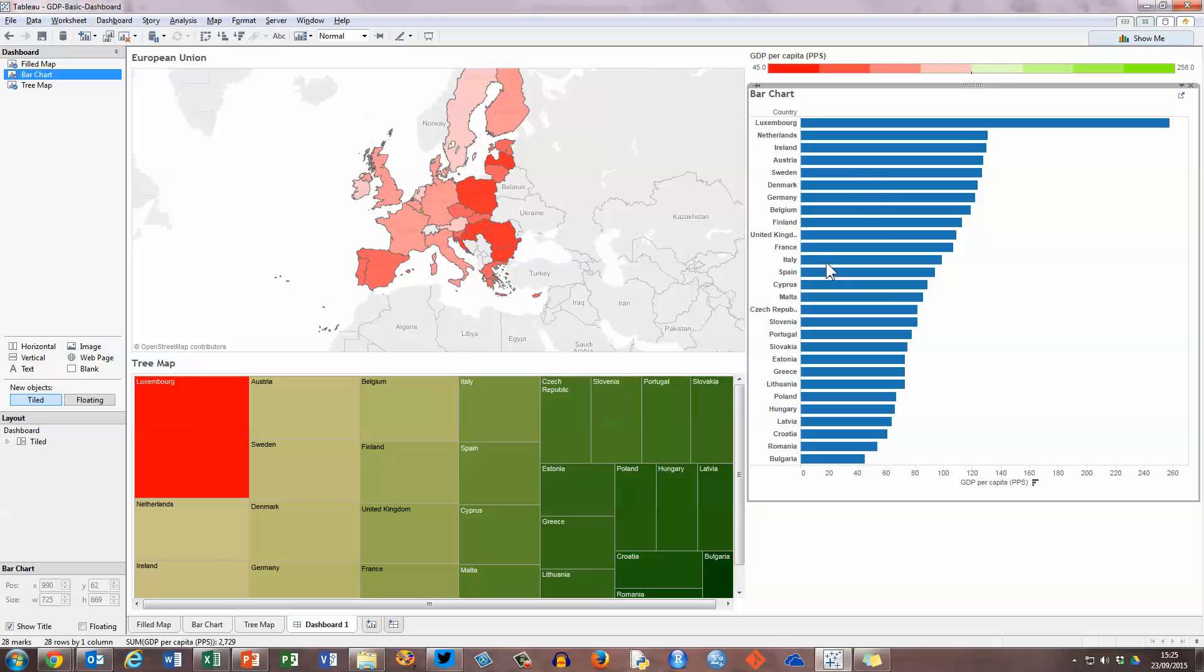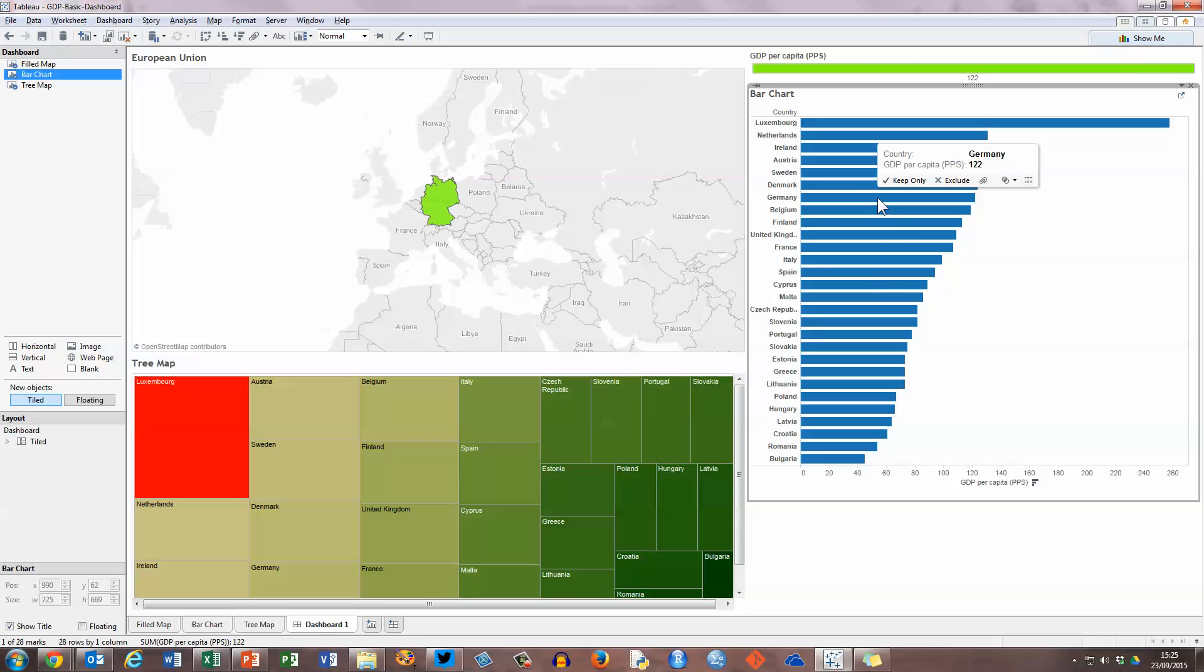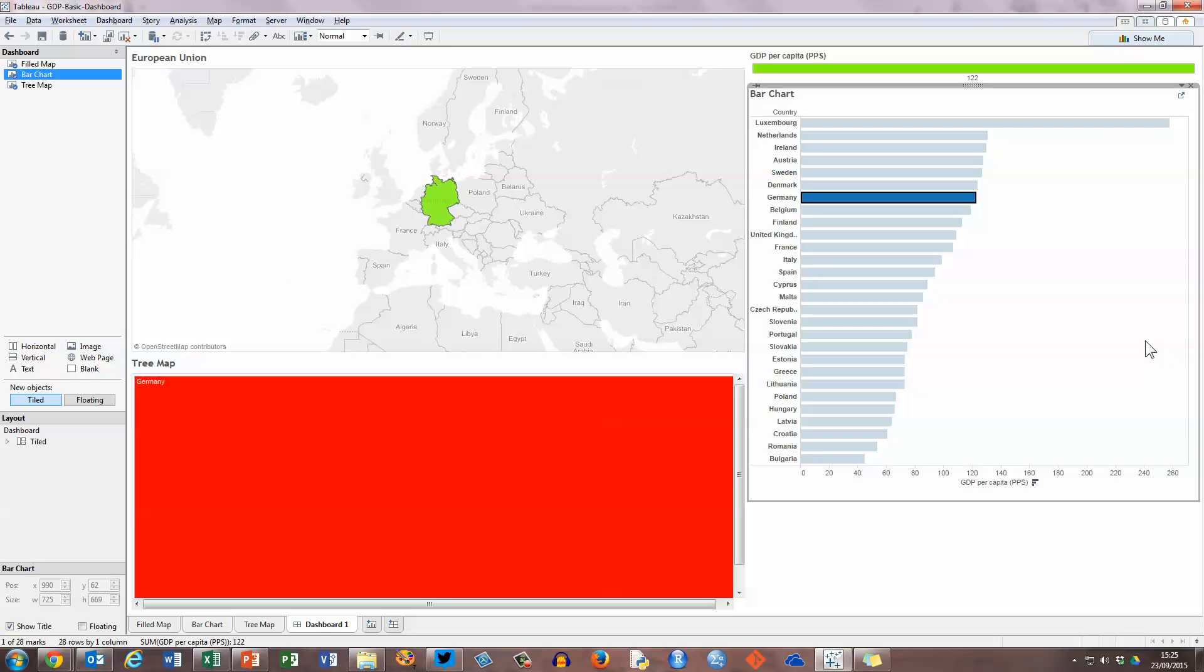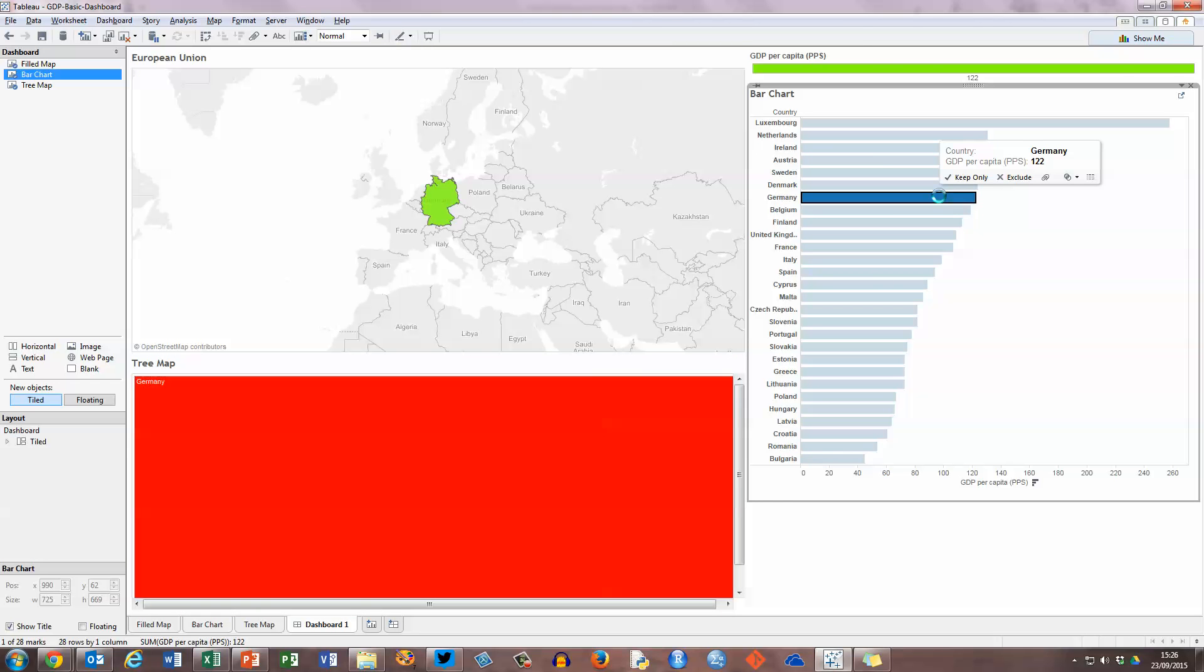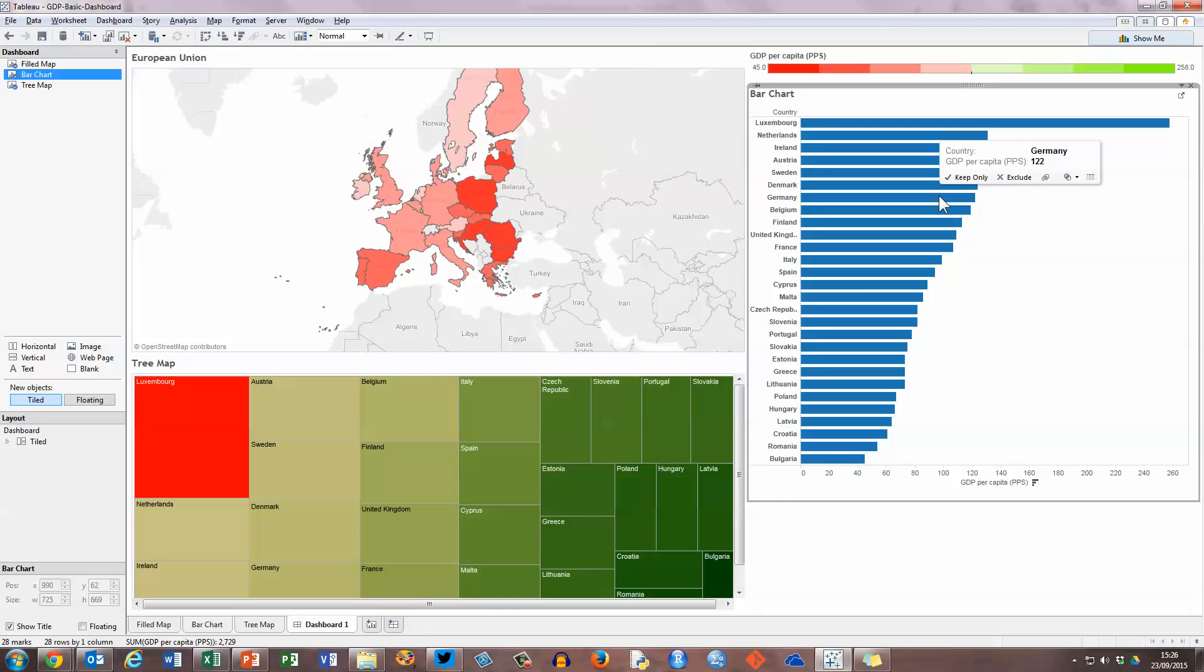So let me click on Germany first. All other countries will be de-highlighted on my bar chart so that Germany sticks out. You can see that Germany is highlighted on the filled map here in the top left hand corner. And the box from the tree map representing Germany is listed here below with the actual values. If you float your mouse over it popping up. So if I click on Germany again, it will restore all the values over here on the right hand side.